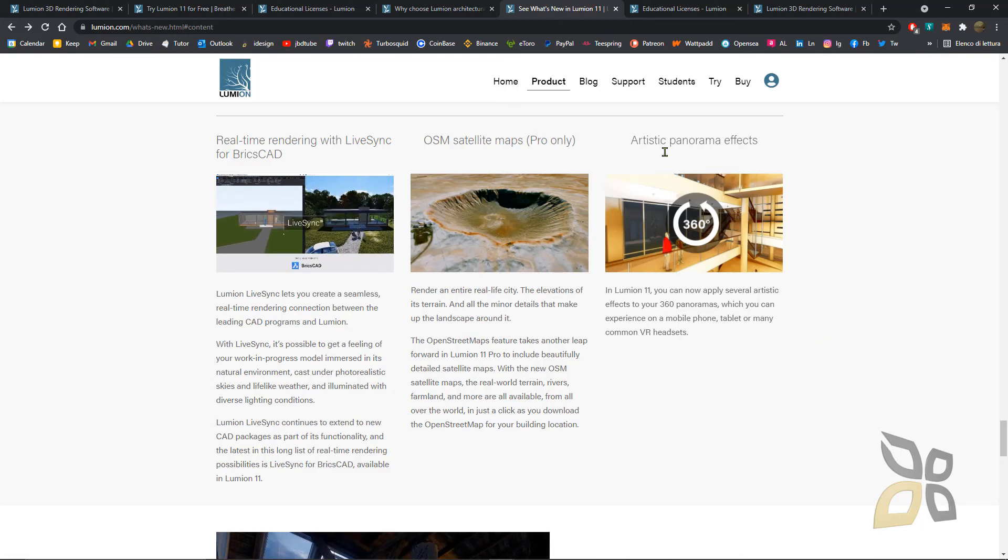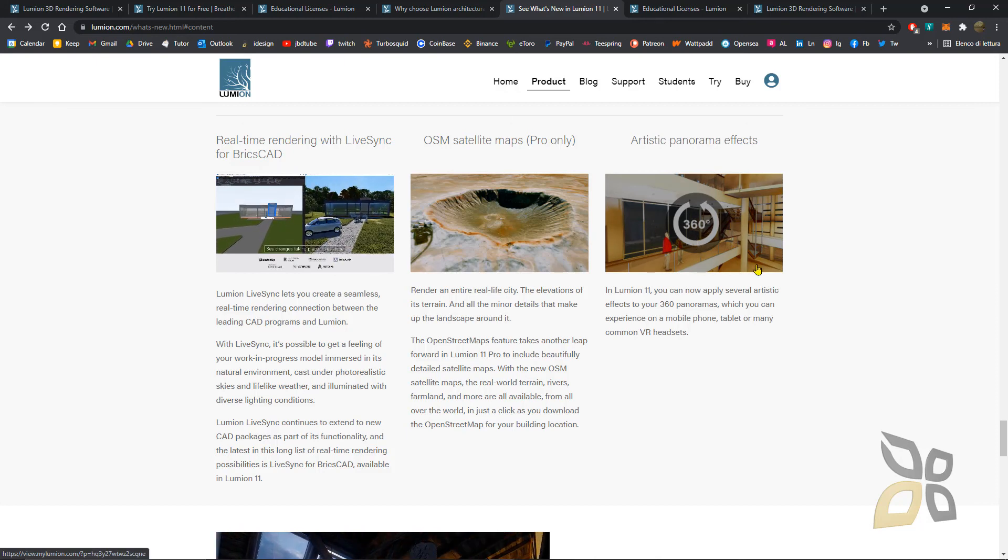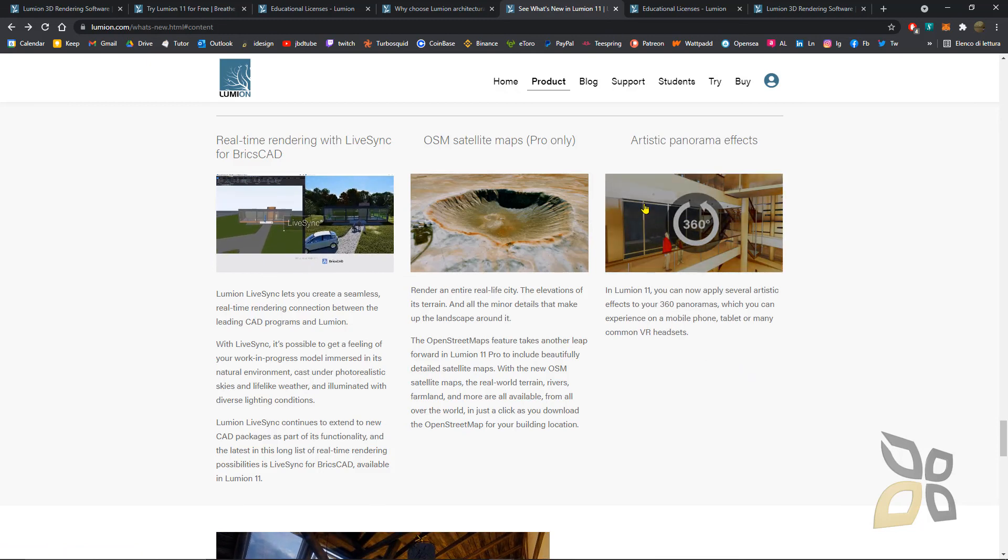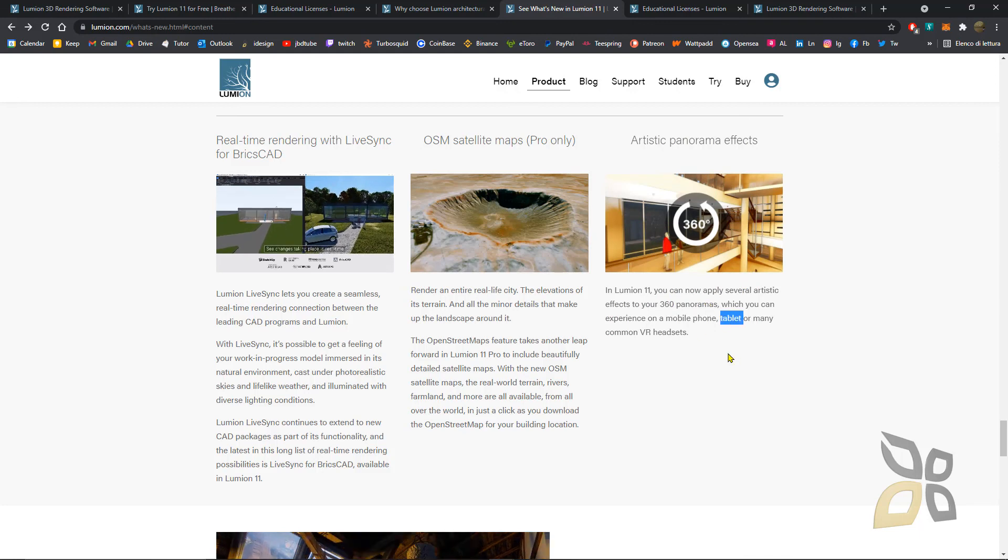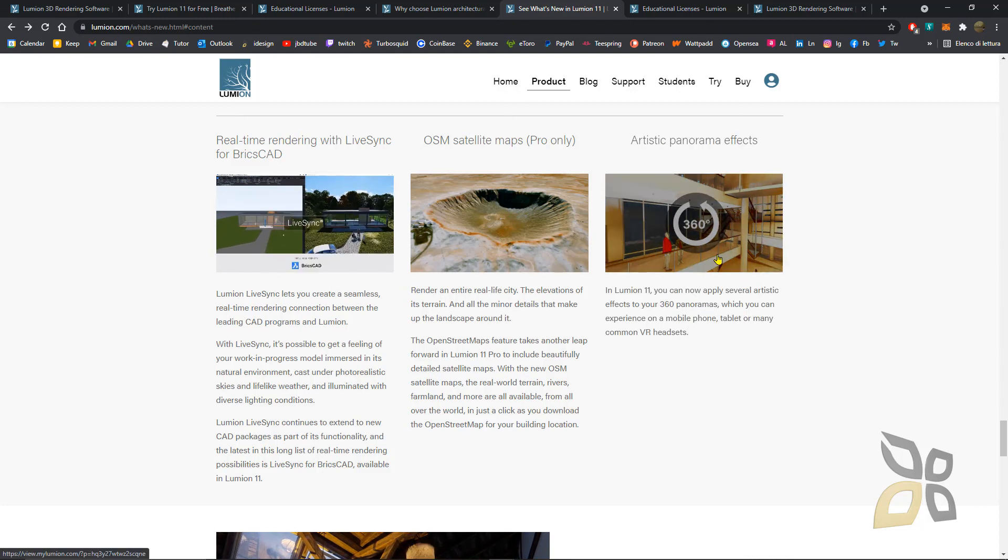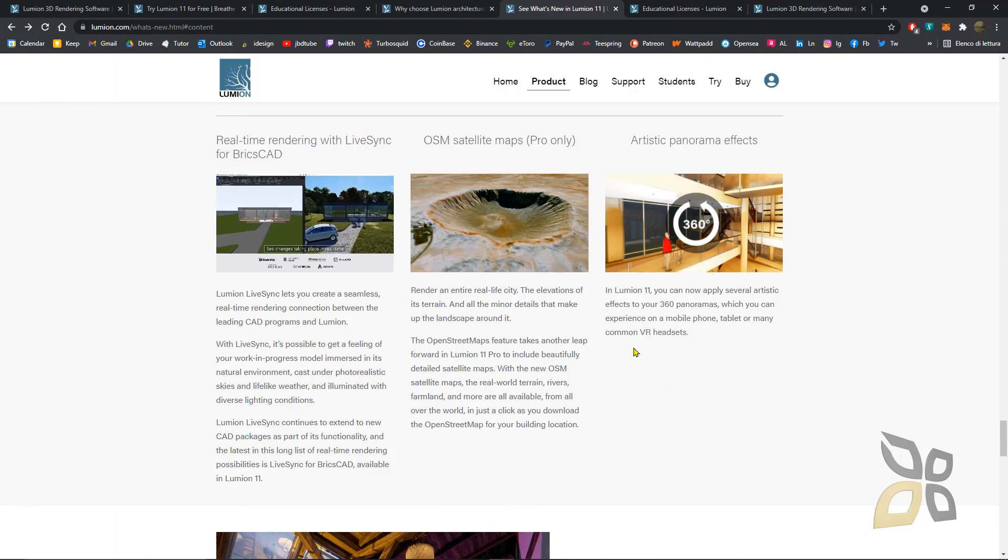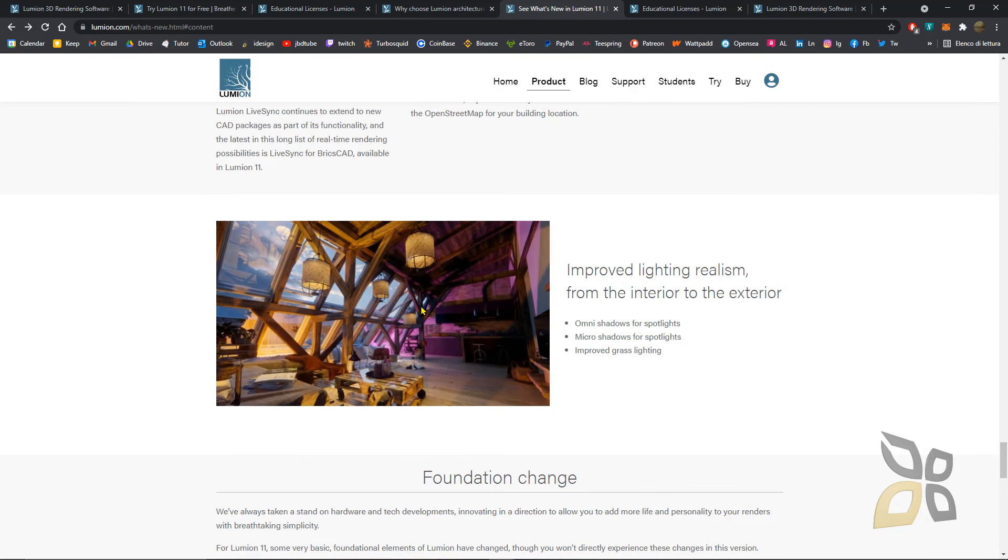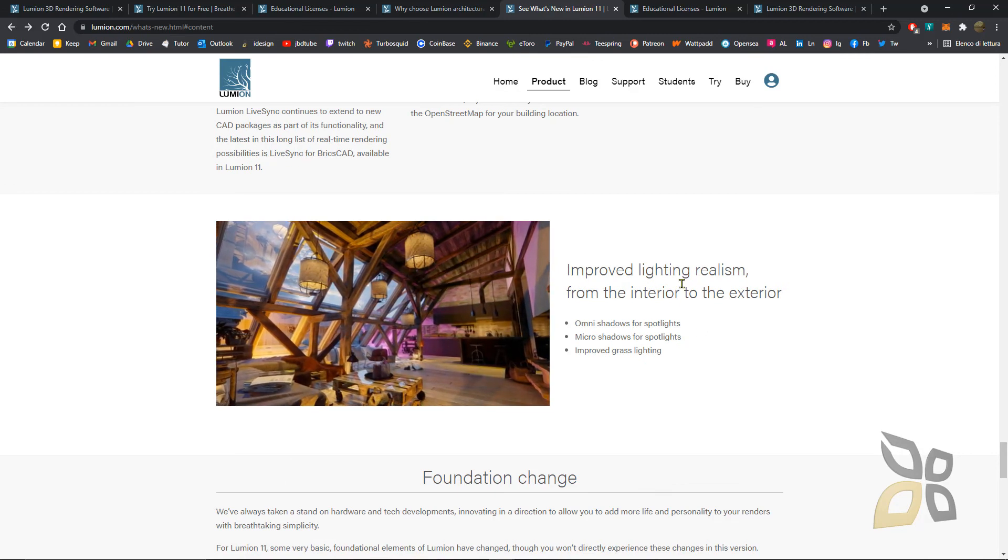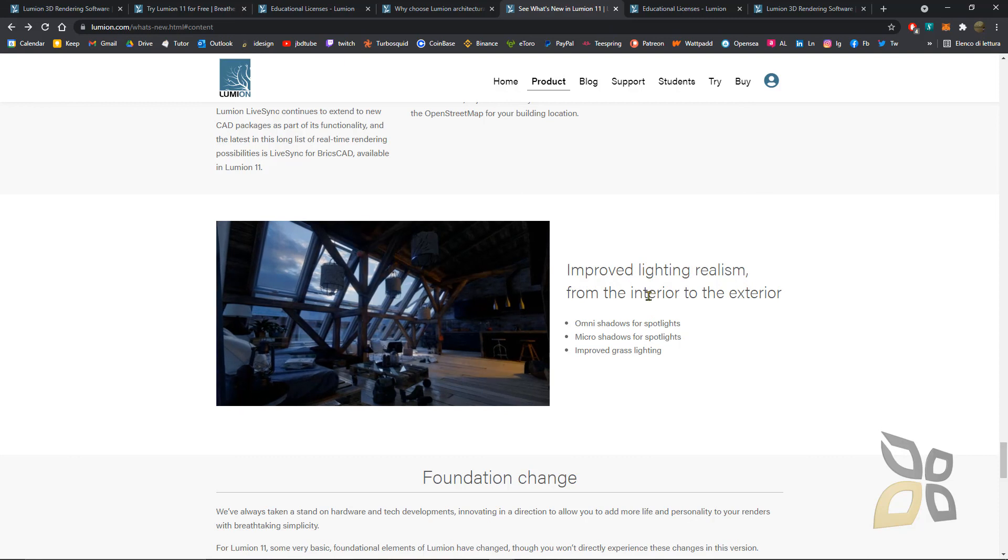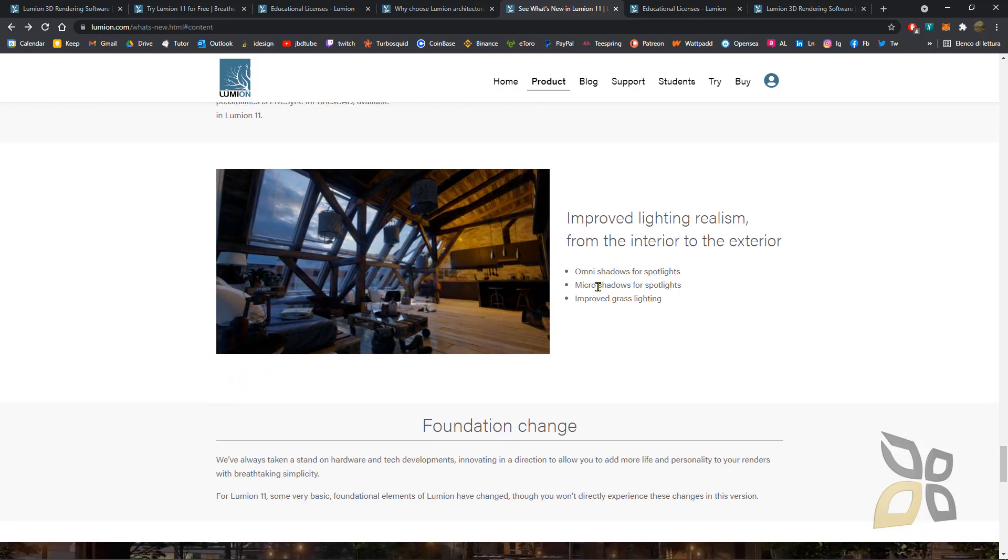Another one that's really nice is the 360-degree view that can help you show your clients or your teacher your project in 360 panoramas on the phone, on the tablet, and with VR headsets. You can do a bit of virtual reality. Again, improved lighting realities for interior and exterior.